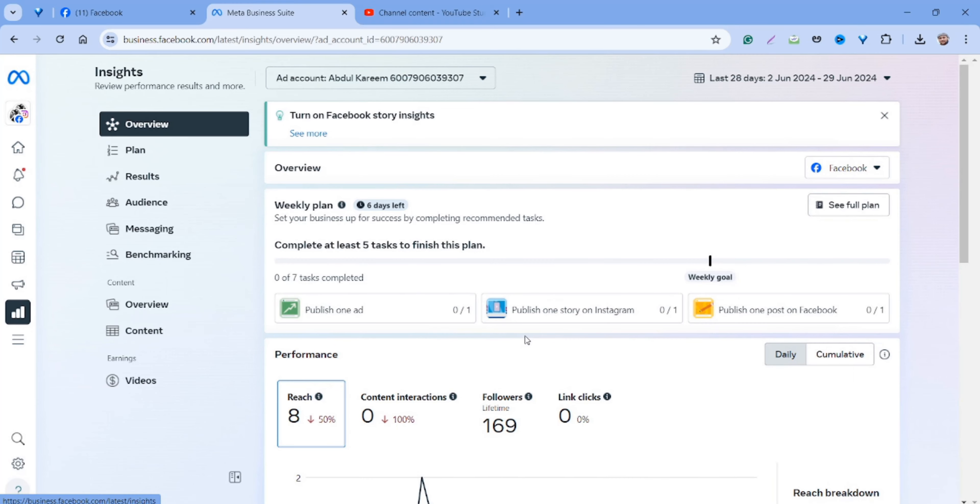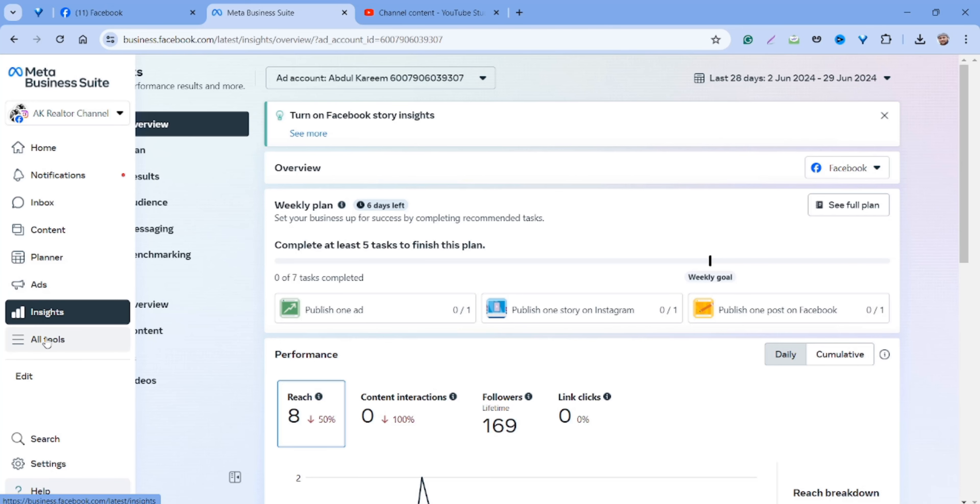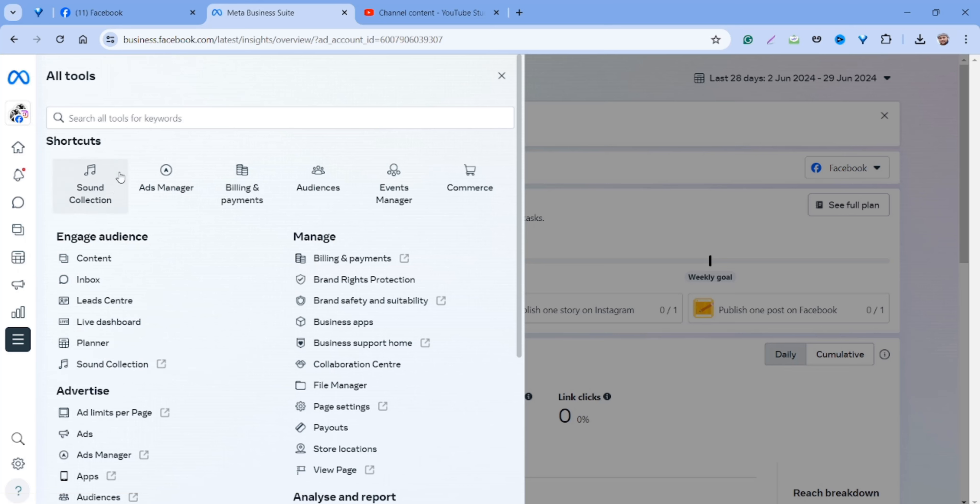After that, you'll see the All Tools option. Click on it. In the shortcuts, you'll find Sound Collection. Click on it.